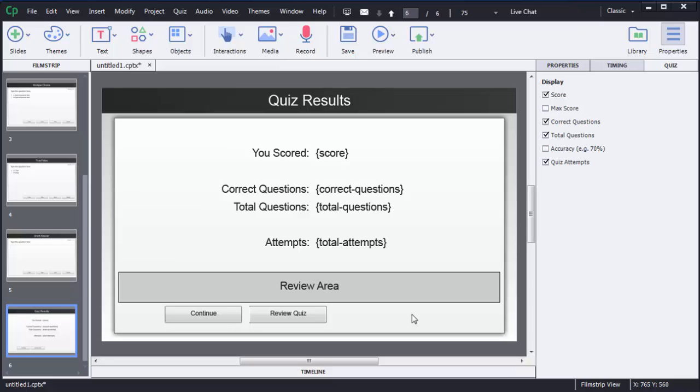Welcome back guys. In the previous tutorial I gave a brief introduction about quizzes in Adobe Captivate 8. In this tutorial I am going to show you how we can create a multiple choice question in Adobe Captivate 8.